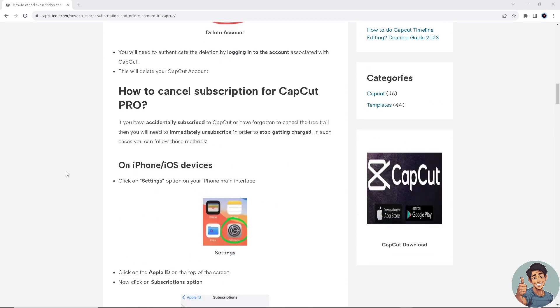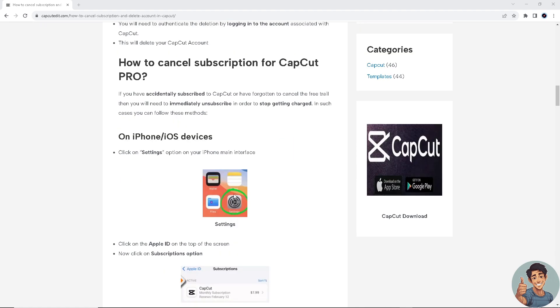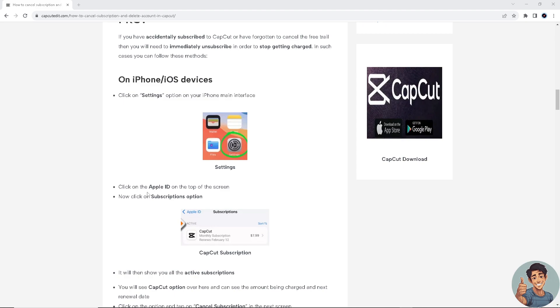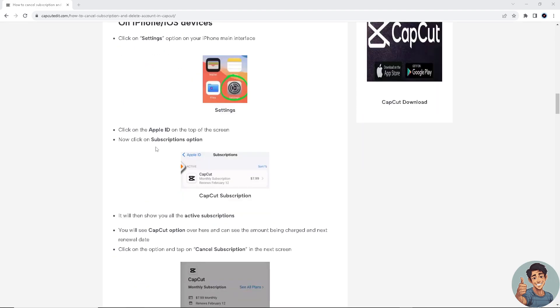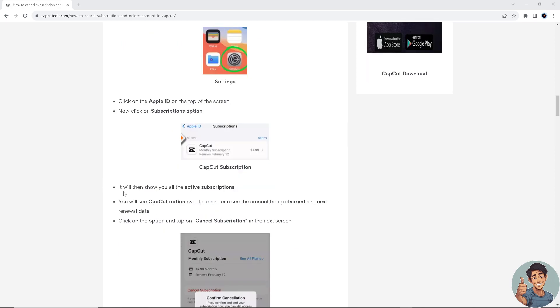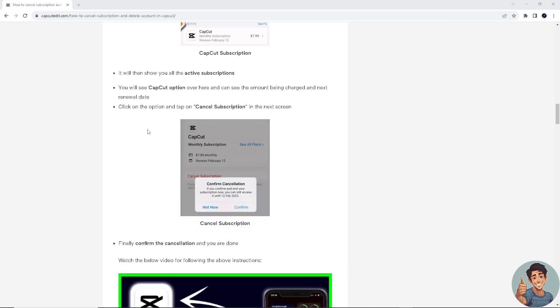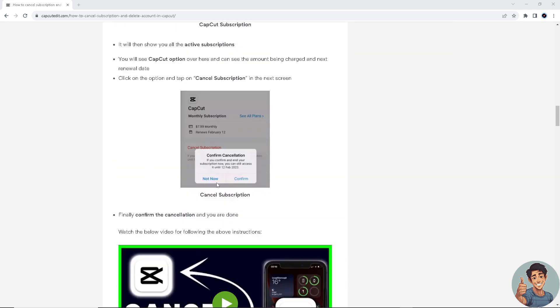On iPhone and iOS devices, click on Settings on your iPhone main interface. Click on the Apple ID on the top of the screen. Now click on subscriptions option. It will then show you all the active subscriptions. You will see CapCut option over here and can see the amount being charged and next renewal date. Click the option and tap on cancel subscription in the next screen.